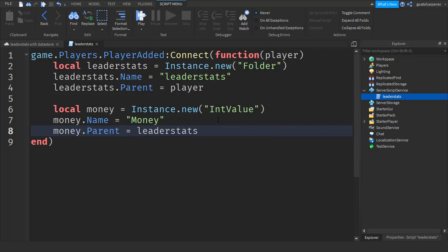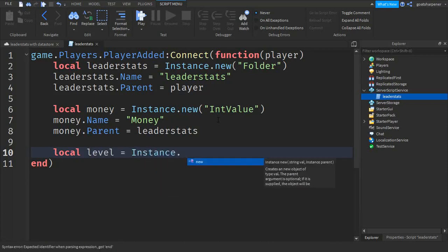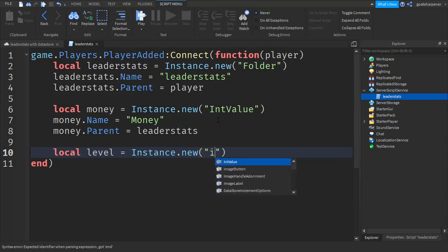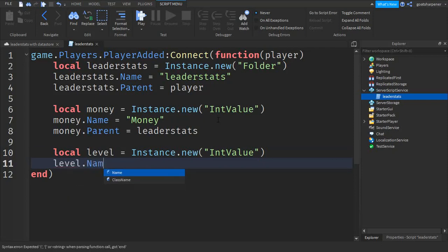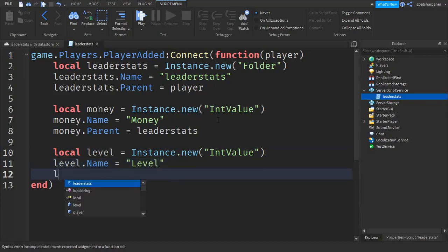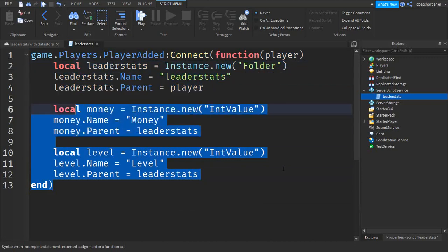Now that we've gotten an IntValue in the leaderStats, I'm actually gonna put one more, because the data store I'm showing you works with more than one value. So let's make a level value: local level equals Instance.new, quotation marks, 'IntValue'. Go down the line and then write: level.Parent equals leaderStats. That's the quick script for leader stats.